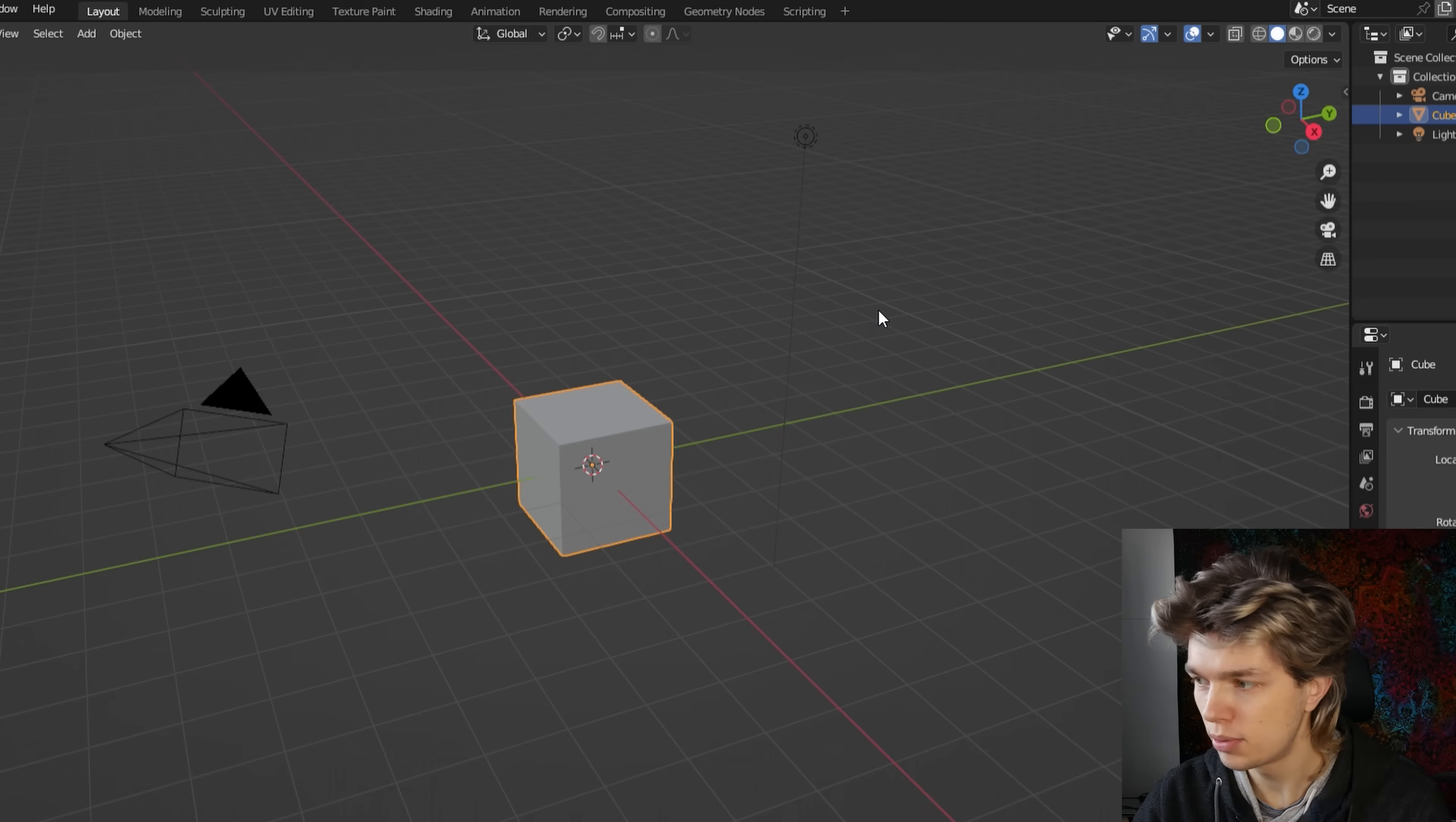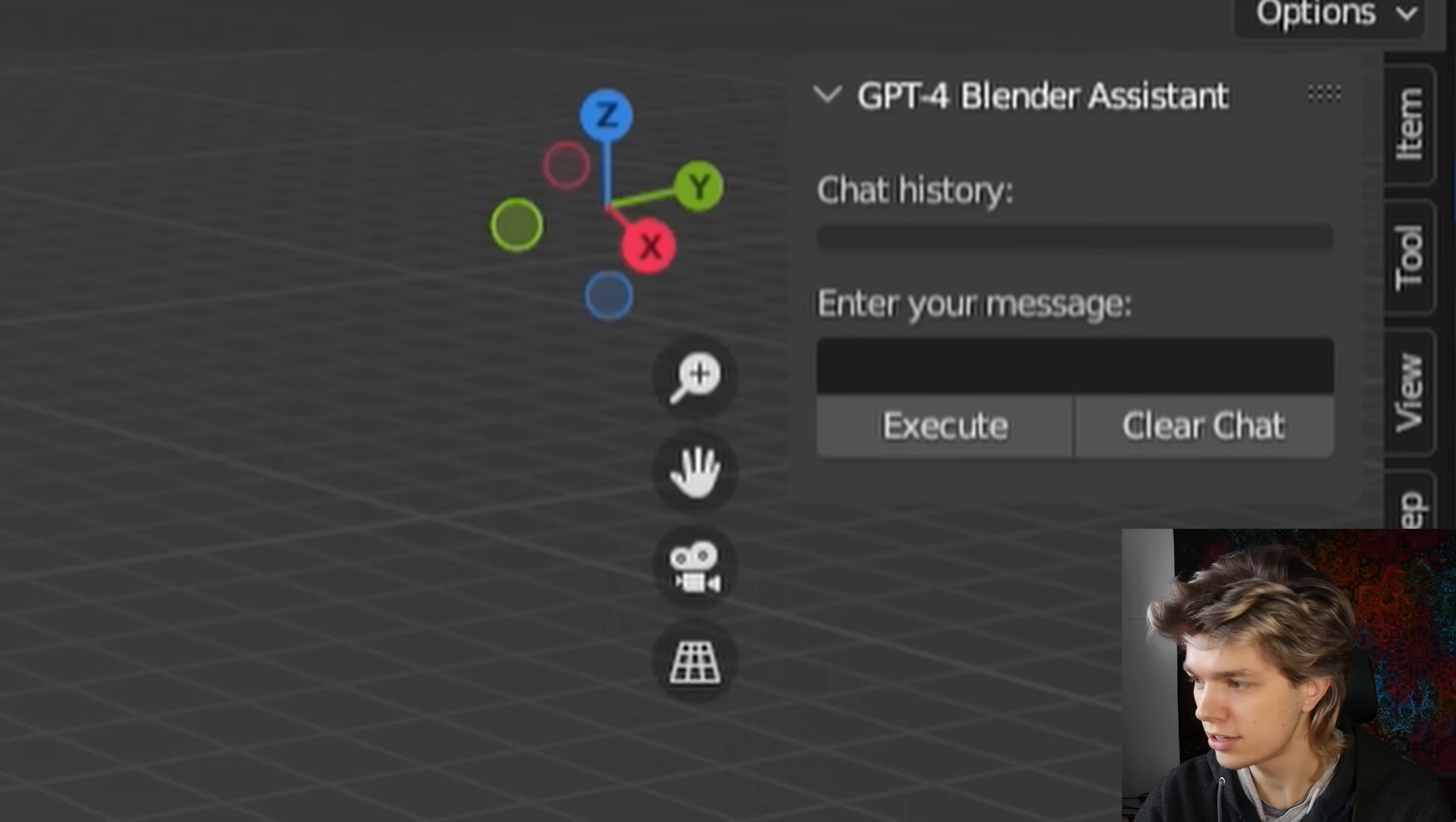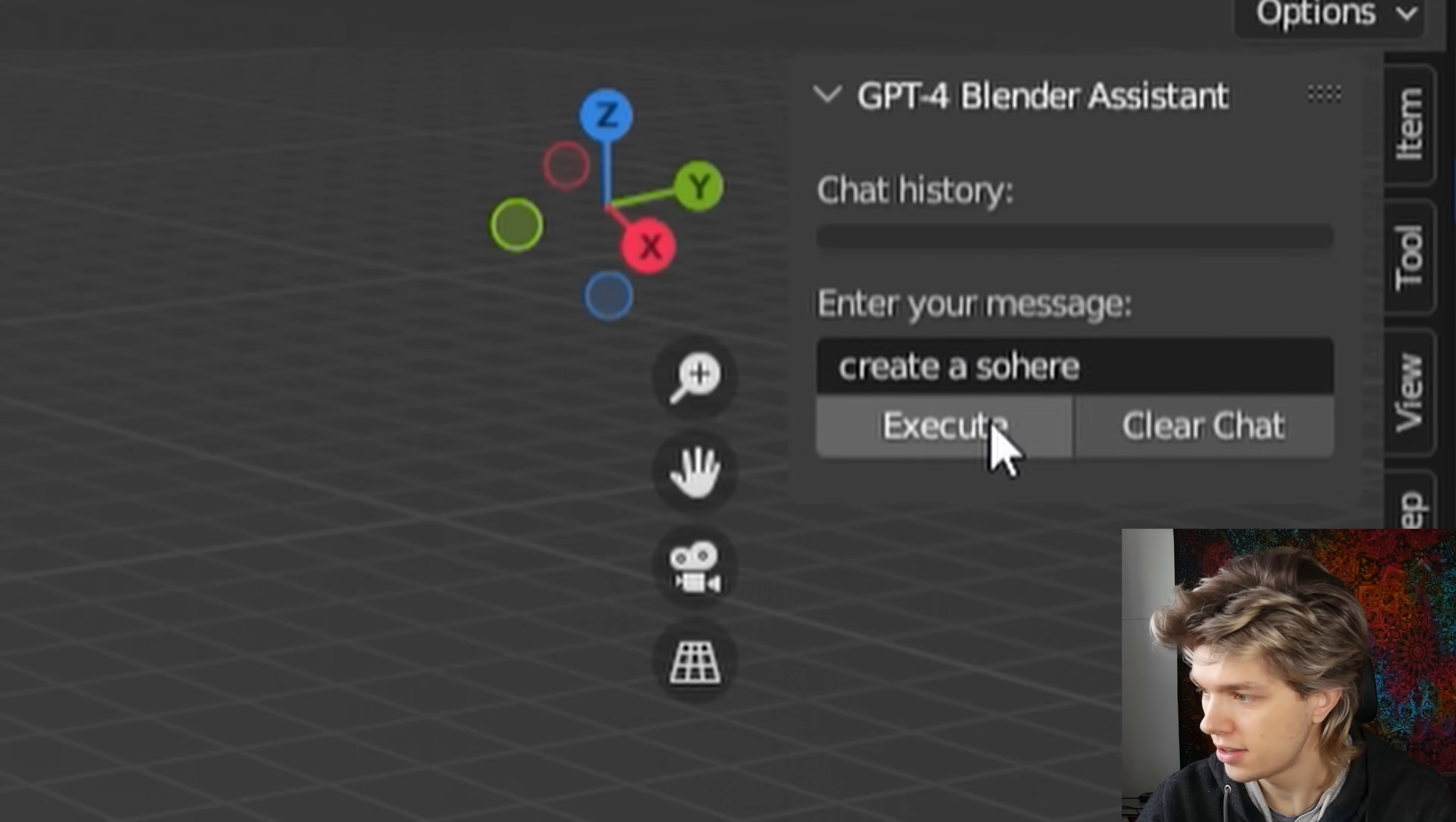Now, in my viewport, I'm going to press N to get this side menu over here. I'm going to click on this new menu, which is the GPT-4 assistant menu. So you can already see the interface here and a window where you can give a prompt. But if we do that, let's do that right now. Create a sphere and execute it. You will see that there is an error.